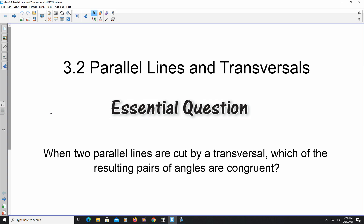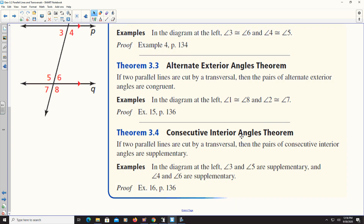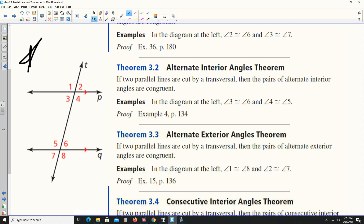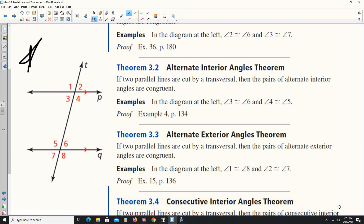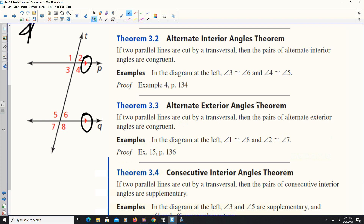The question posed here is: when two parallel lines are cut by a transversal, which of the resulting pairs of angles are congruent? We have theorems that help us determine which angles are congruent. Looking at this diagram, we have line p and line q which are parallel because of the arrow marks. Because of the corresponding angle theorem, all corresponding angles will be congruent — so angles 2 and 6, 3 and 7, 1 and 5, and 4 and 8 are all congruent.